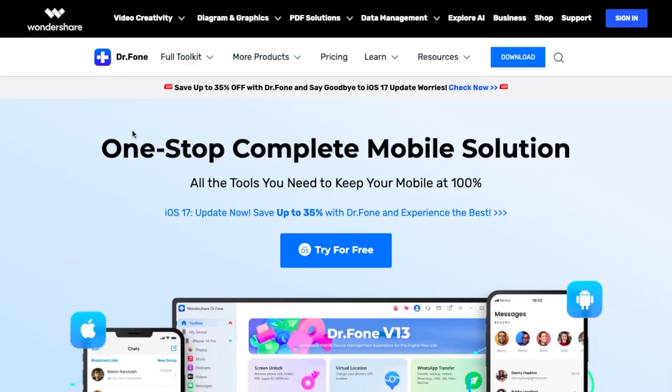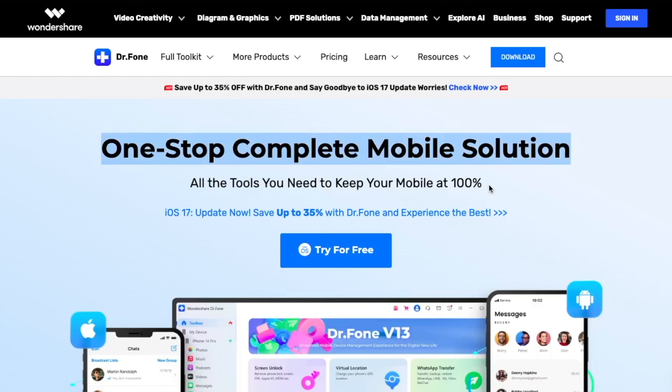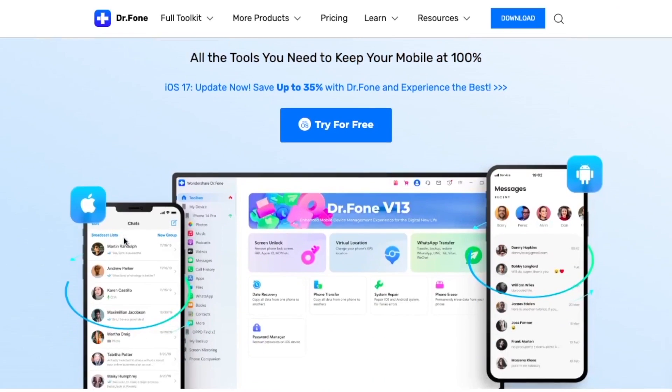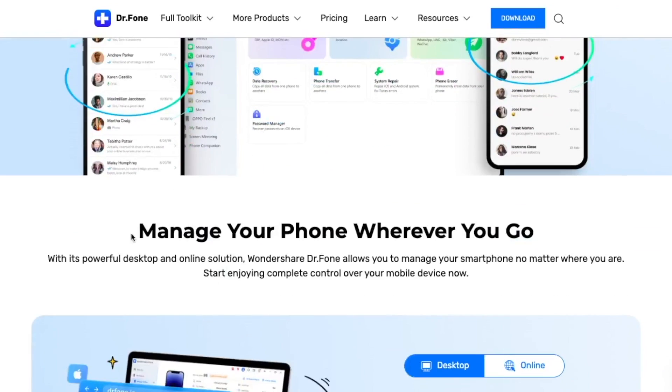And go to this website — link in description below: DrPhone.Wondershare.com. DrPhone can help you to unlock your iPhone device.